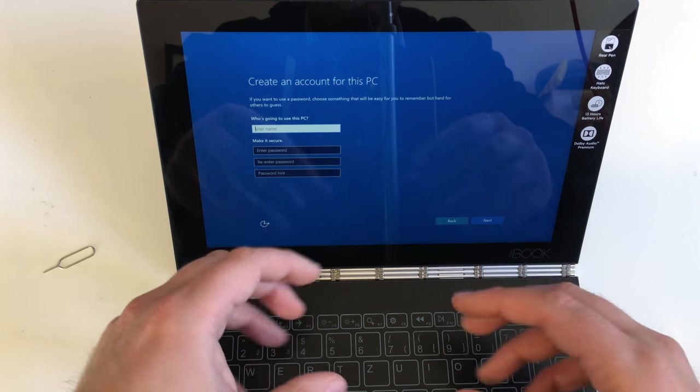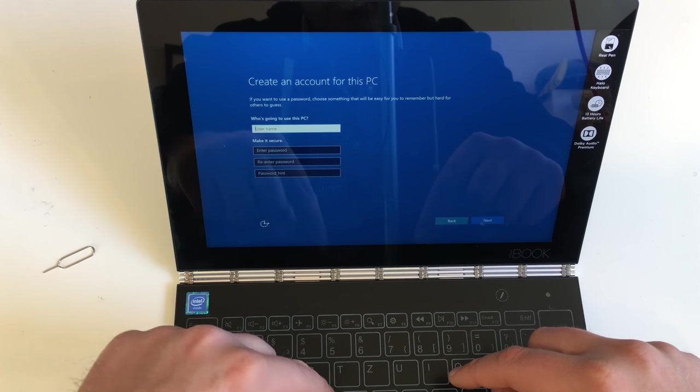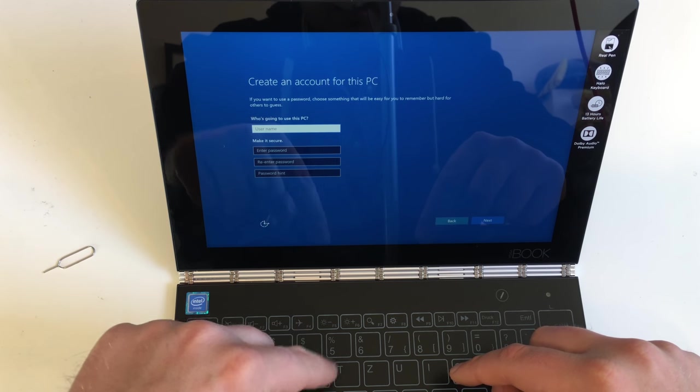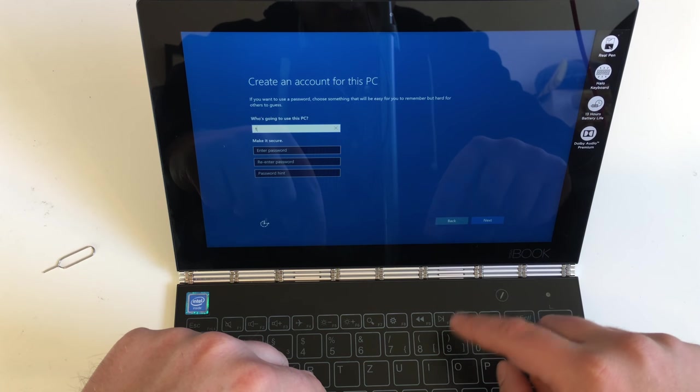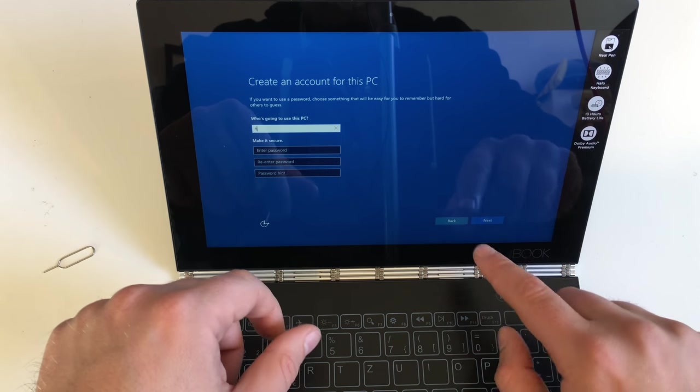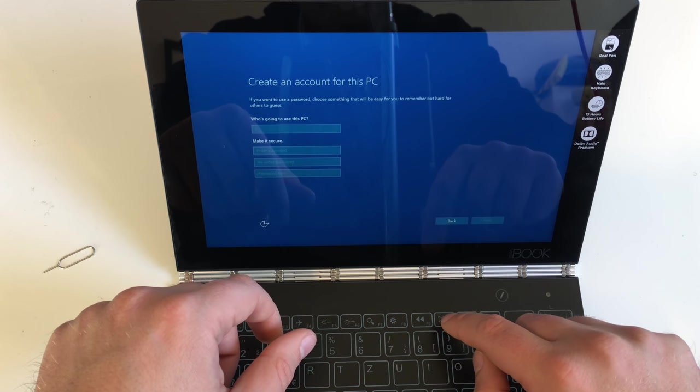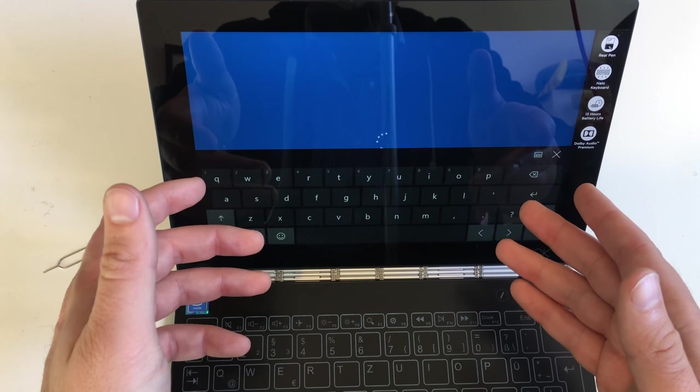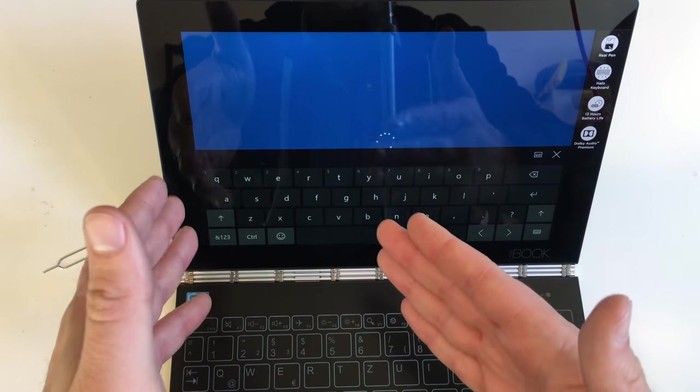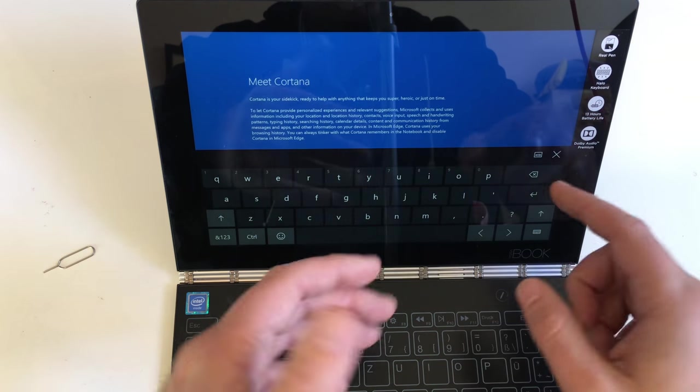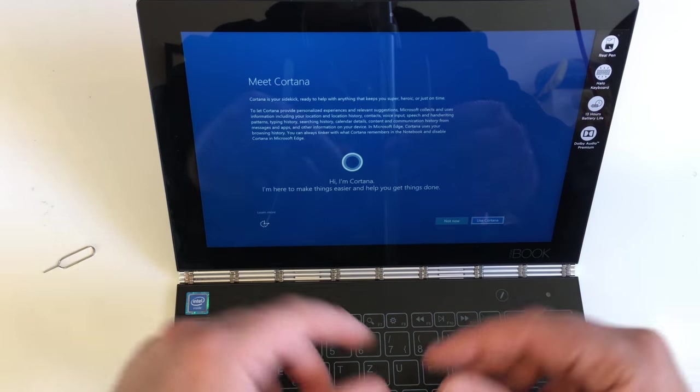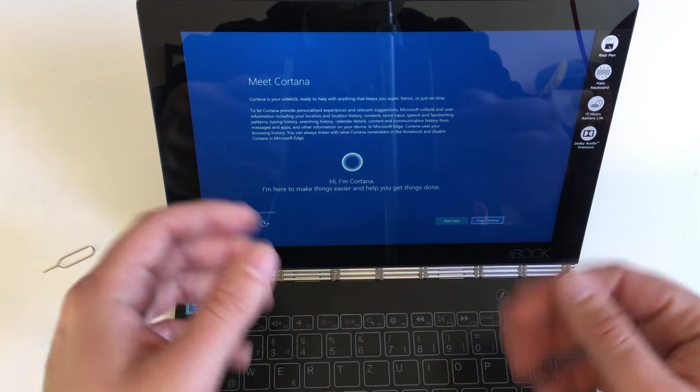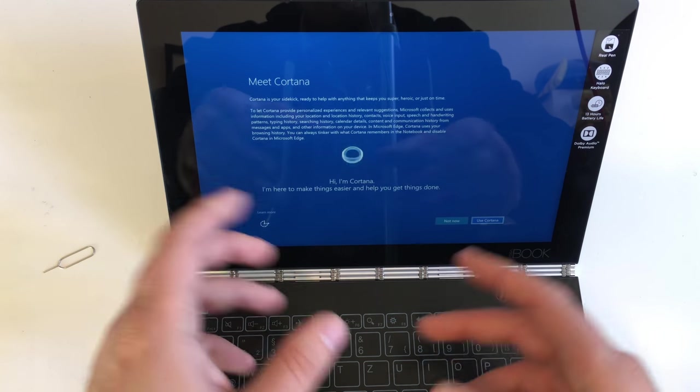This is now easily with the brand new update because now you only have to give your PC one name. Make it secure. You can enter a password but you don't have to. So we can skip this as well. You can log in with your Microsoft account or create a new one or don't use one at all. Now comes the question to use Cortana, yes or no.